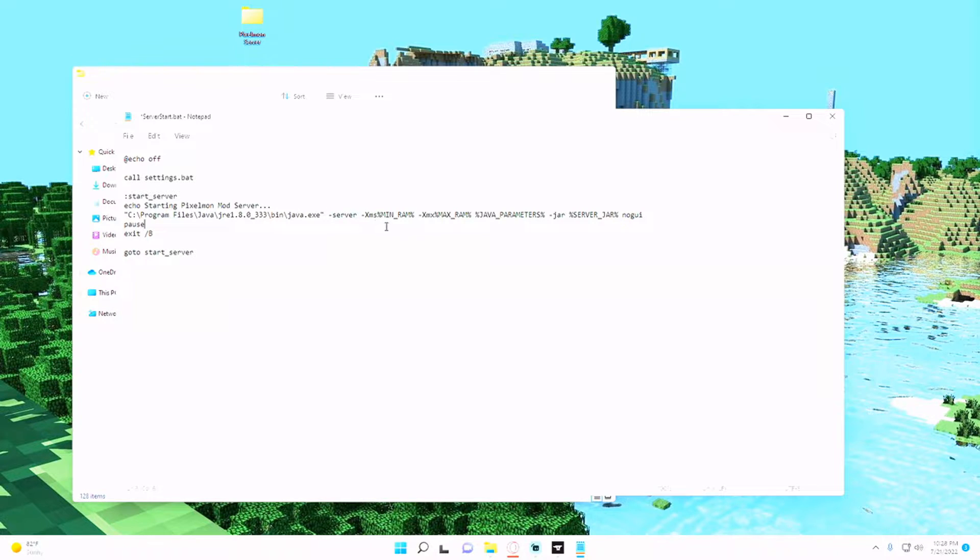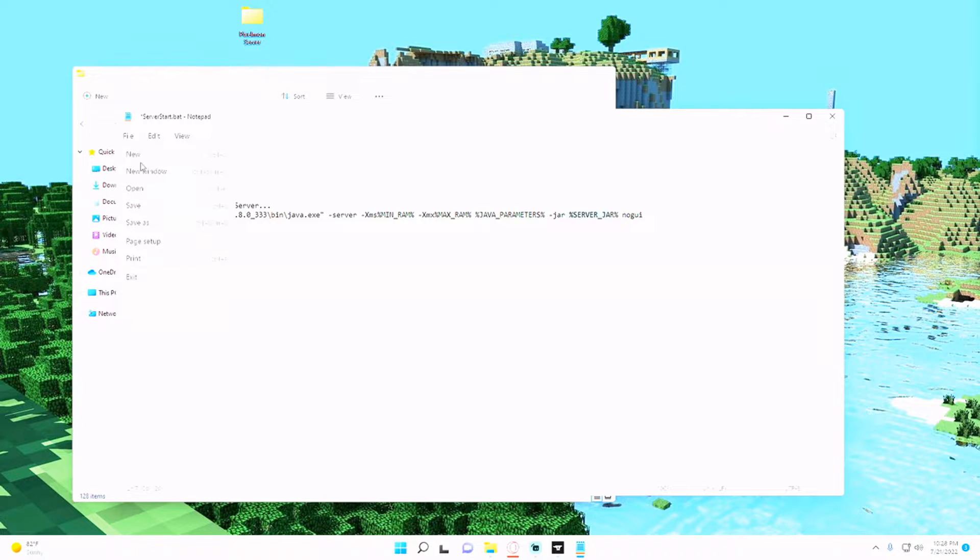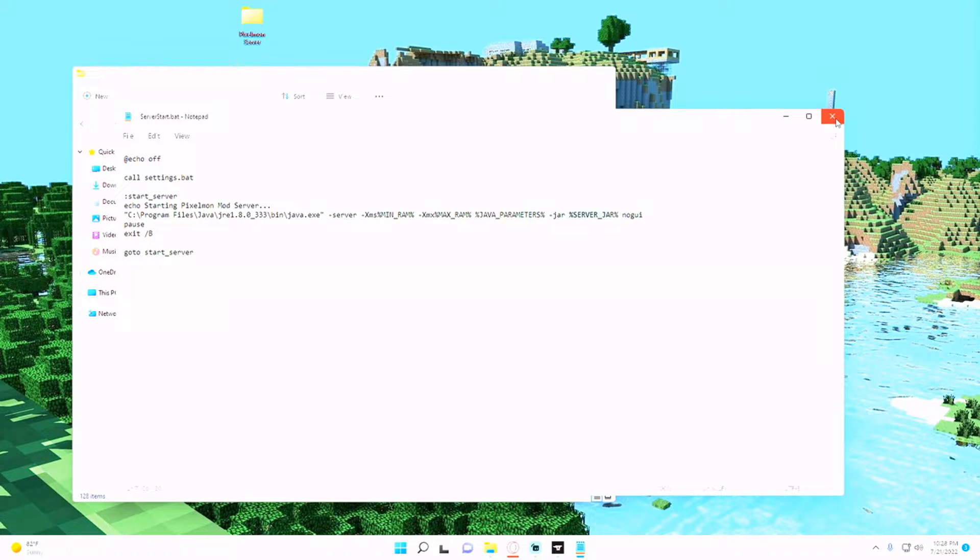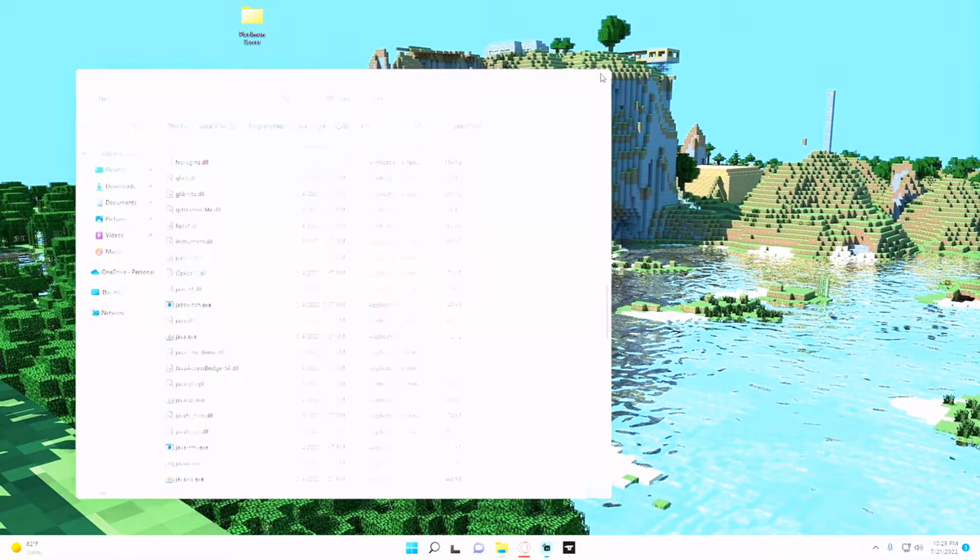So what this is saying is it wants to call this specific Java version. It is a server and it sets the settings for minimum RAM, maximum RAM and the Java parameters and then the jars, the server jar it sets in the settings. So we're gonna hit file save, exit, and we can exit out of this as well.